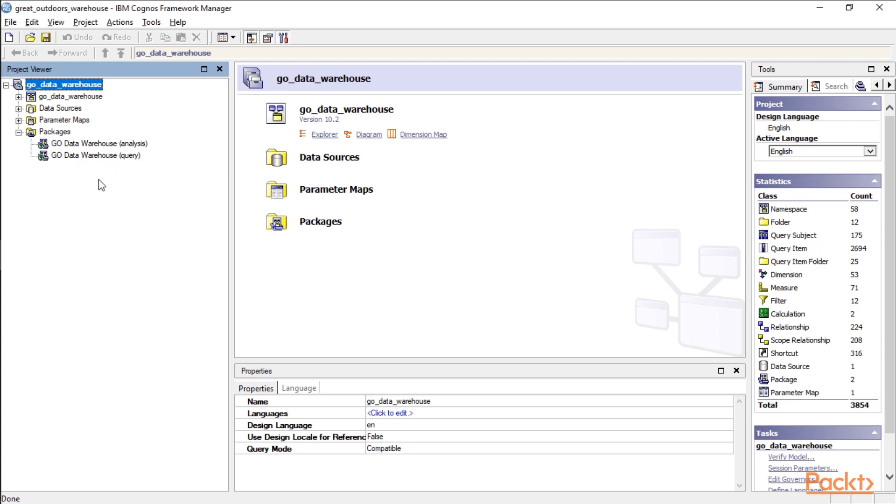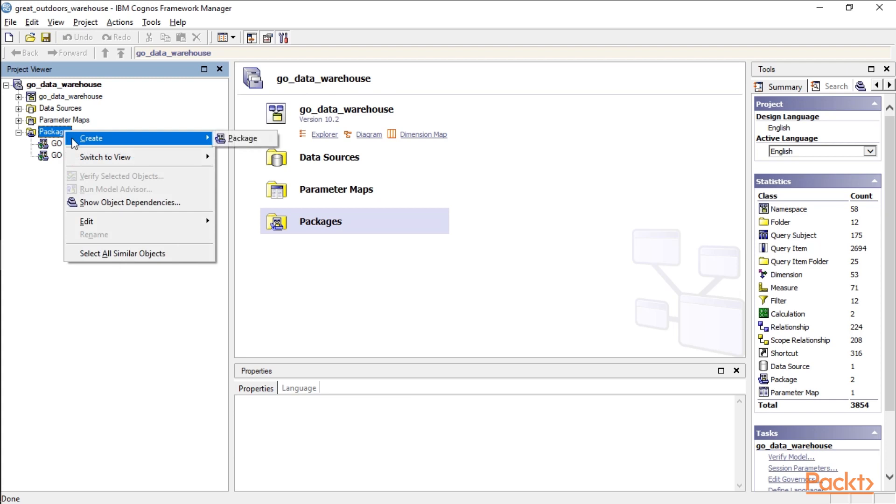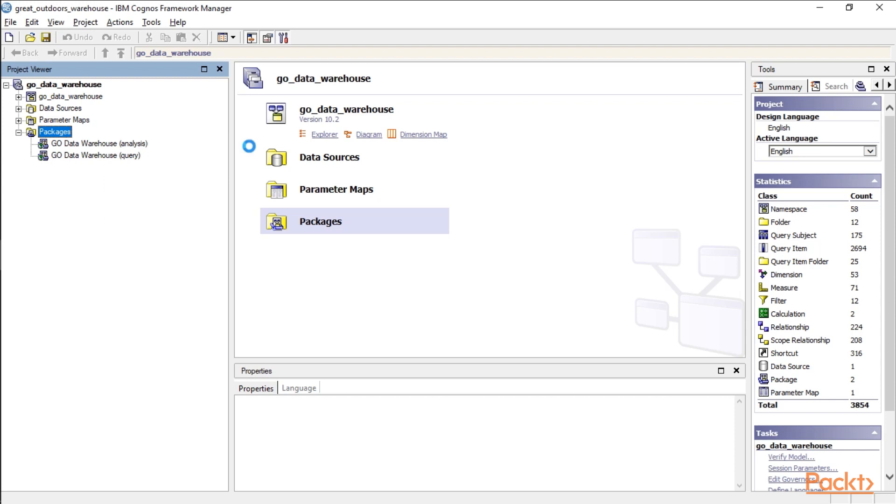And let's go ahead and make a new one. We're going to call this one Test, for lack of better terms. So I just right-clicked on Package, Create Package. And it may take a second to go through all of your data here.